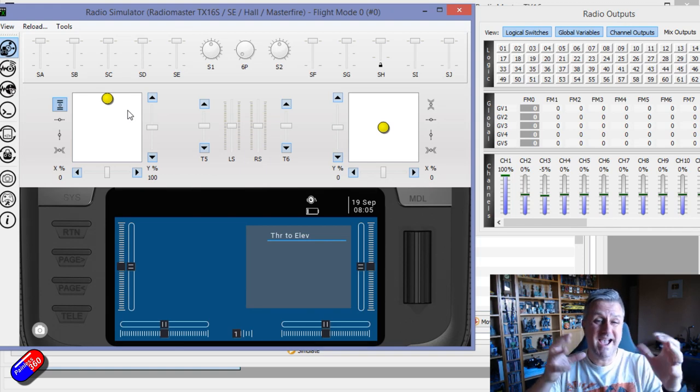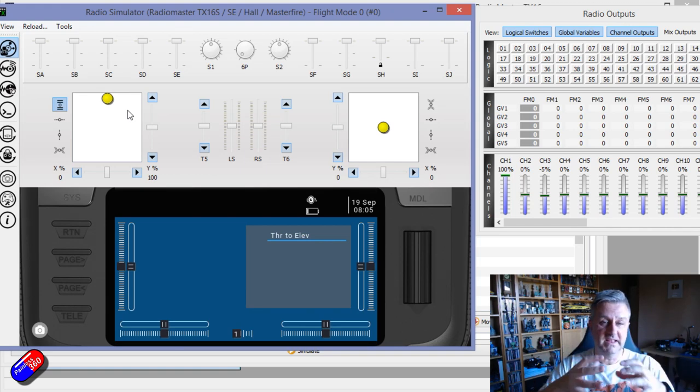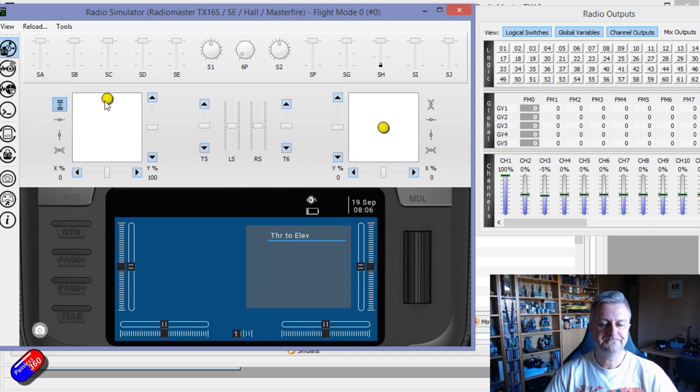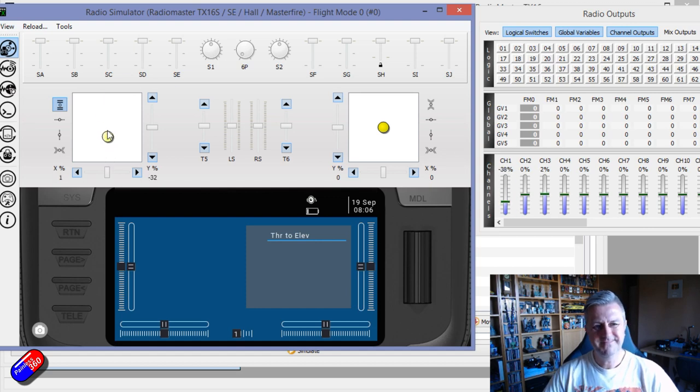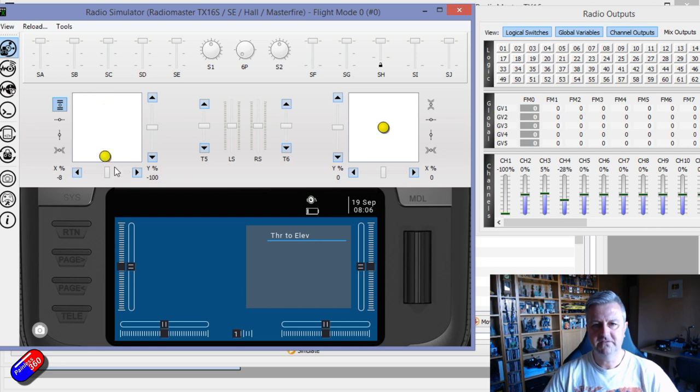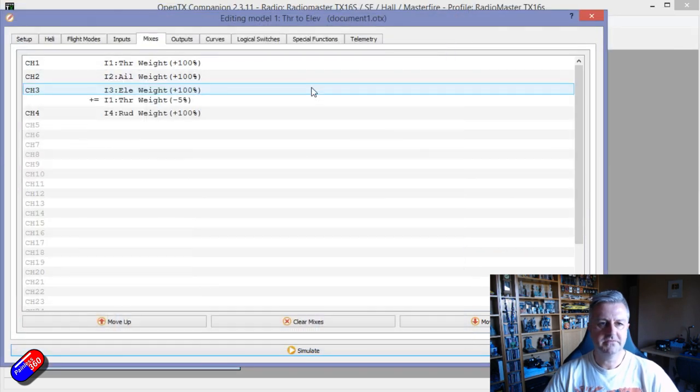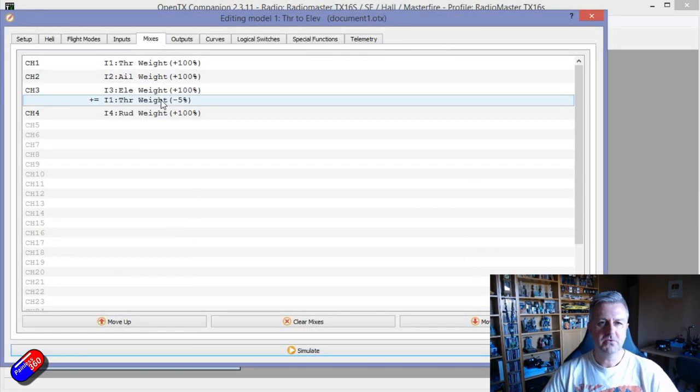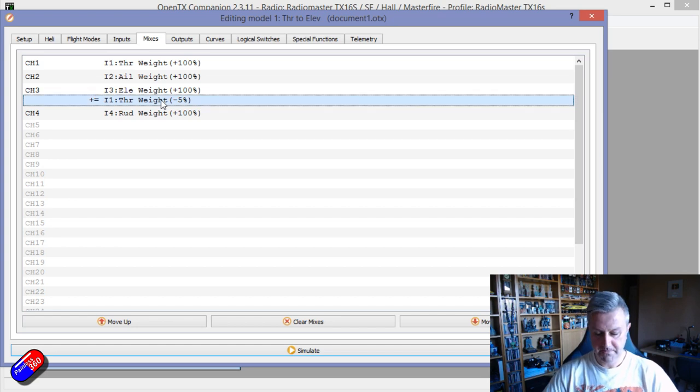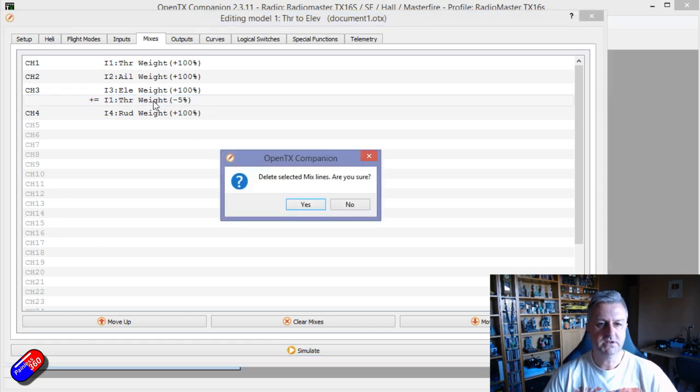If we go minus five percent and do the same thing then we have the same thing happening but this time it's the other way around. This time the elevator is going in the opposite direction and that might be what you have to do depending on how the mechanical linkage is set up and how your servo is installed on the plane.